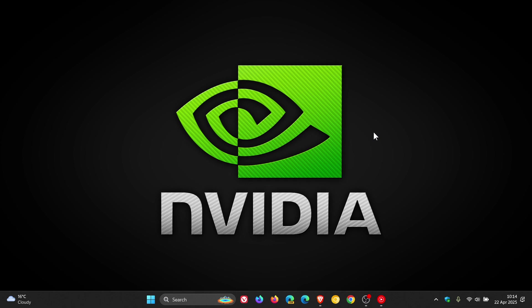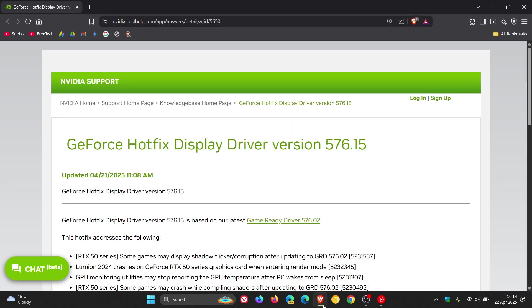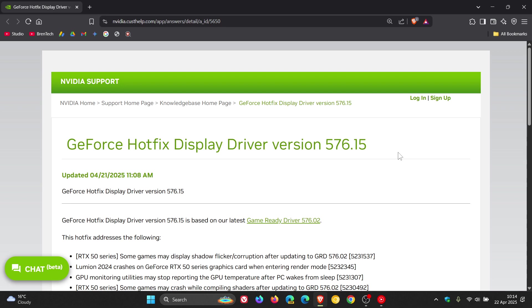Now if we just head over to the release notes and the download location for the driver version 576.15, it's based on the previous driver package as mentioned, version 576.02, which broke the temperature reading as I mentioned yesterday. Now according to Nvidia, the problem occurred after the PC woke up from the sleep state.